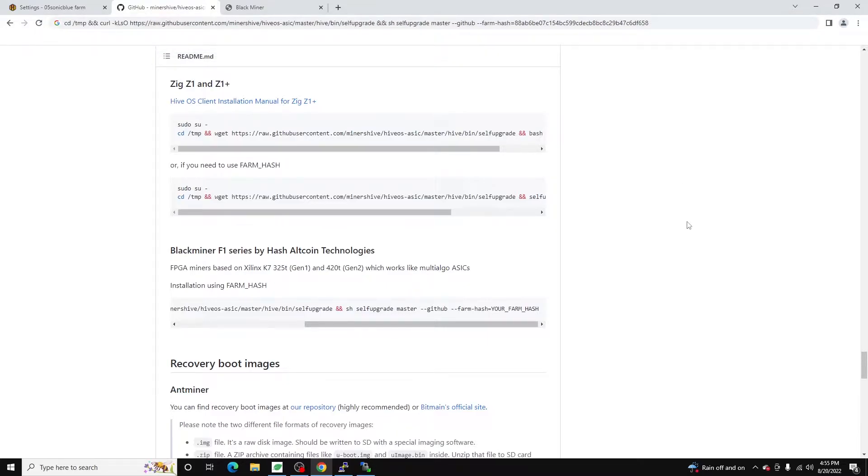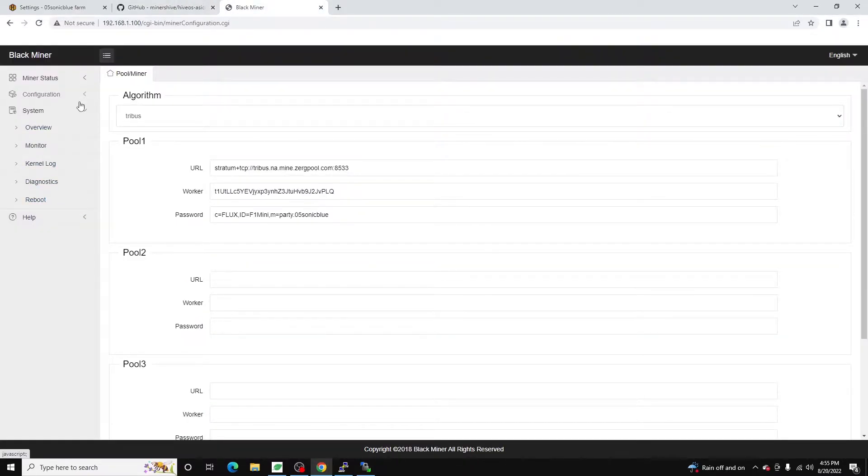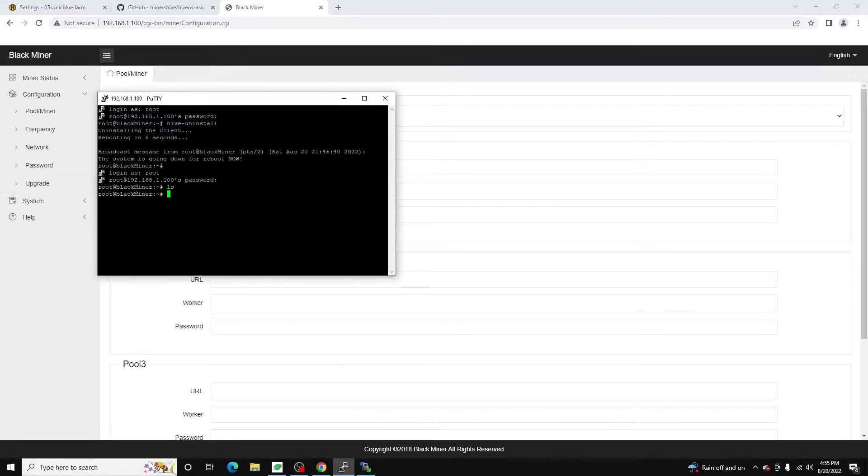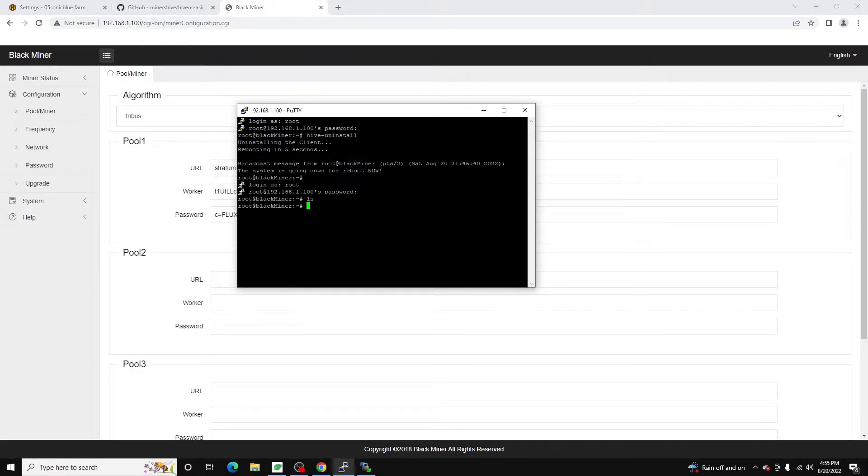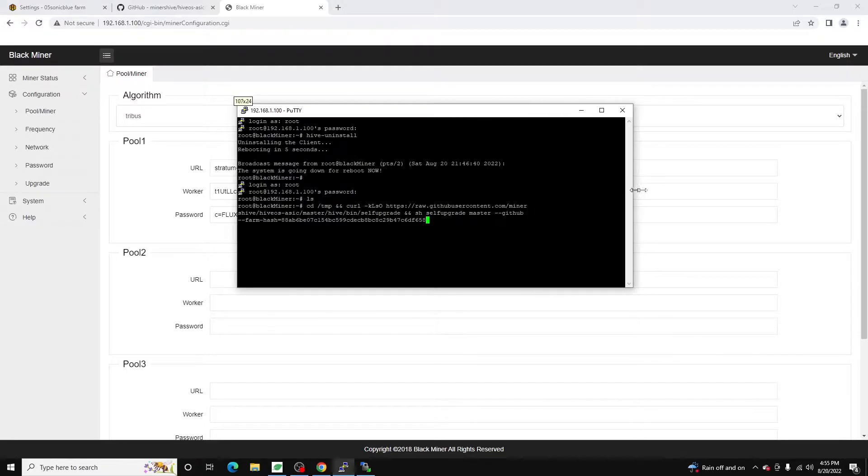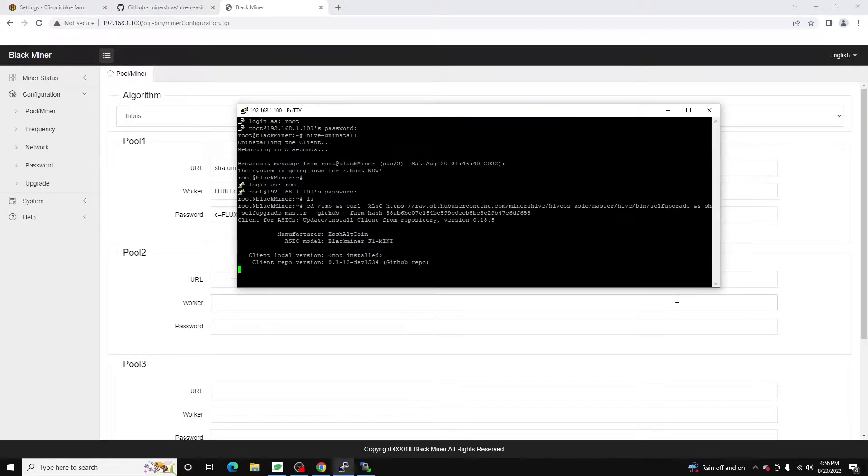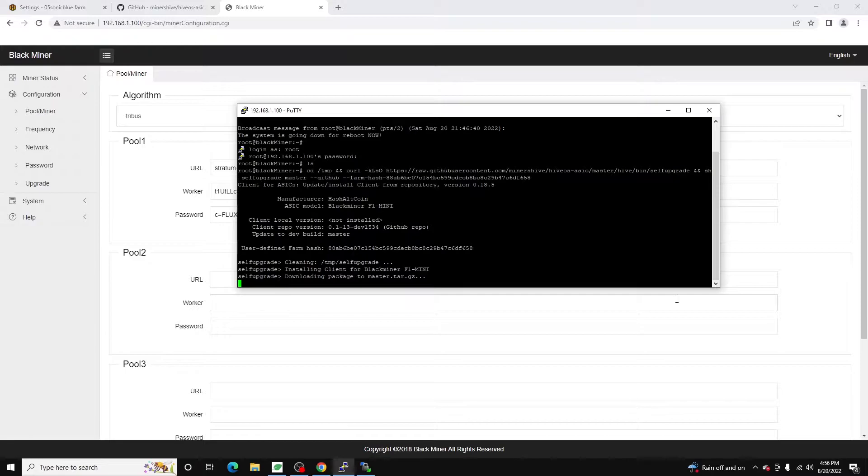We want to remote into our Blackminer. Easiest way to do is just to remote into it via SSH using PuTTY. I've already remoted into it using username root password root is the default password. And all we got to do is just copy this entire command and run it.